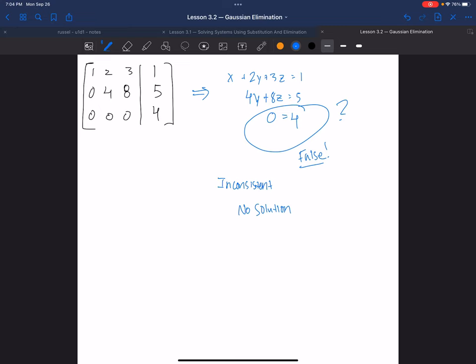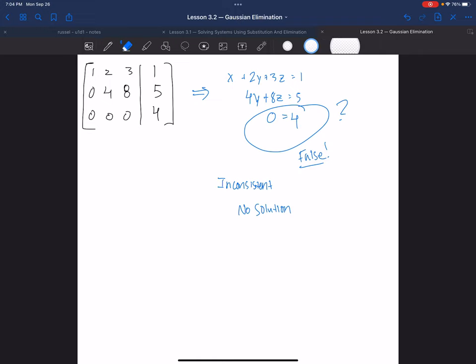This should have been example 4 to illustrate an inconsistent system — where if you get something false like 0 equals 4, that's no solution. That goes with regular elimination too: any time you have something like 5 equals 7, that's not true, that's no solution. But if you get something like 5 equals 5, that is true — that means infinite solutions. So that's something to keep in mind.